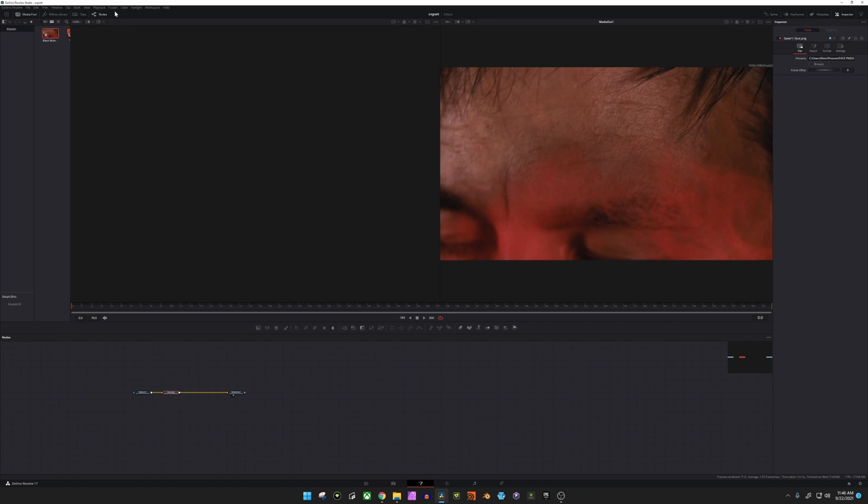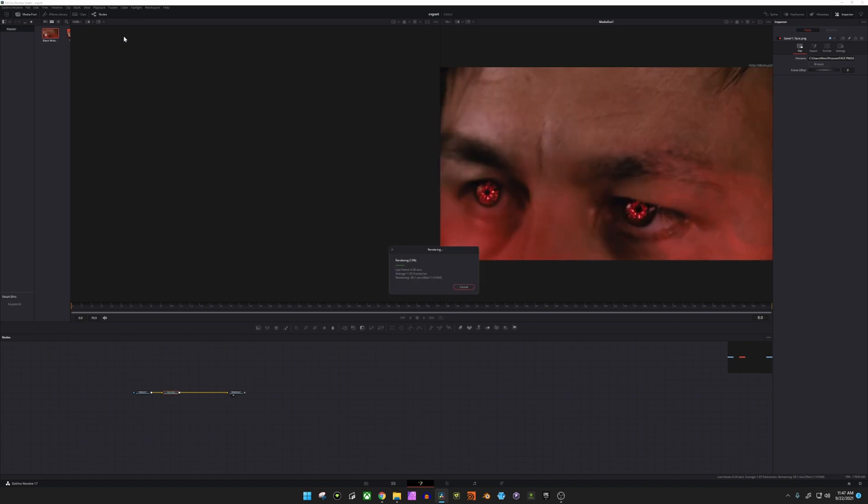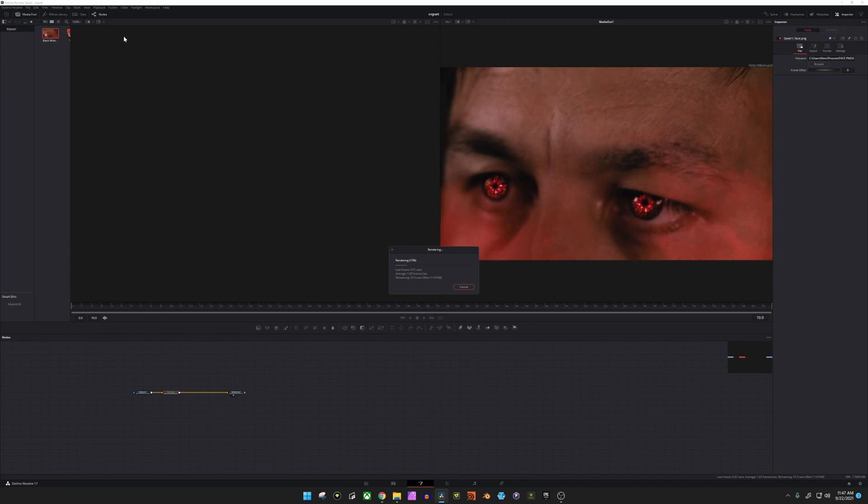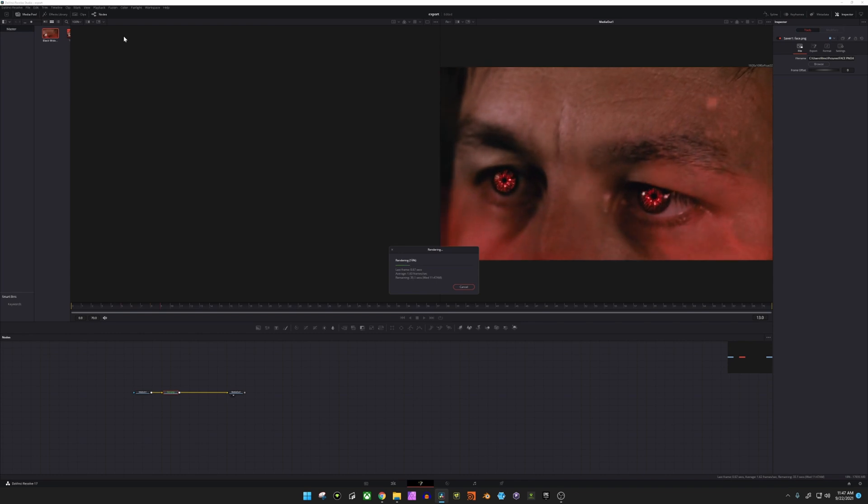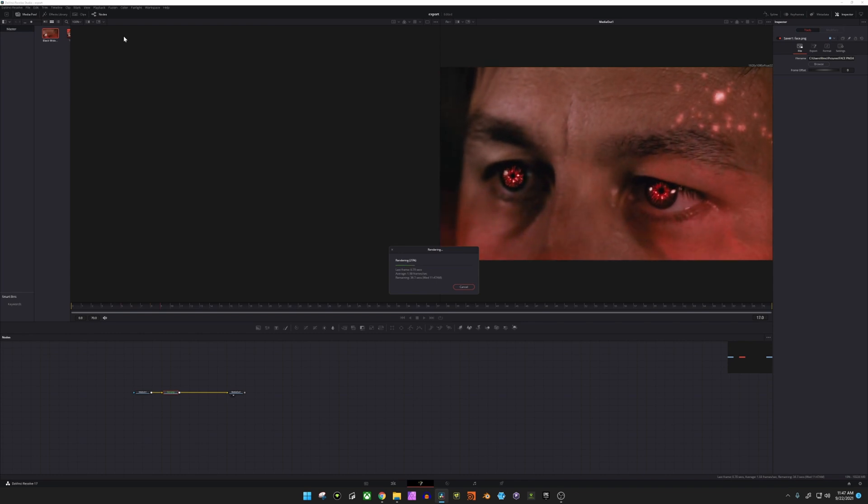Once that's done, you're going to head up to Fusion, Render all savers. So the time that this takes is determined on your PC specs and the length of your clip. So you just let this render out.